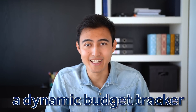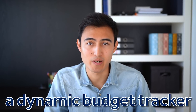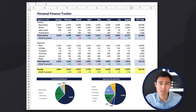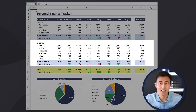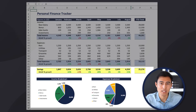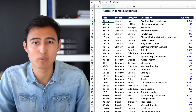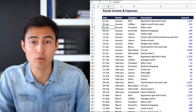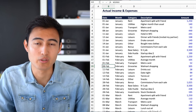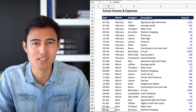In this video we'll build a dynamic budget tracker that will tell us our income, our expenses, and our savings alongside some supporting visuals. All of this is going to be automatically calculated using our inputs tab, where you'll be able to input your income or expense sources.